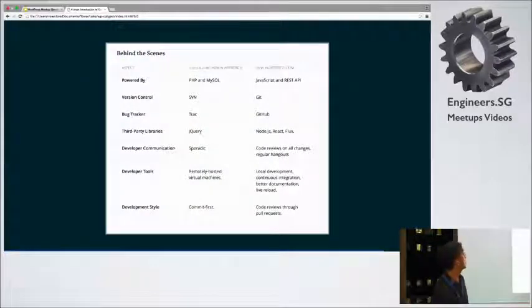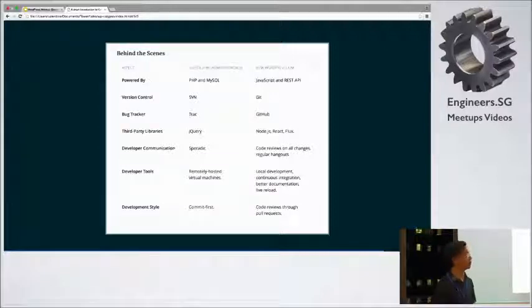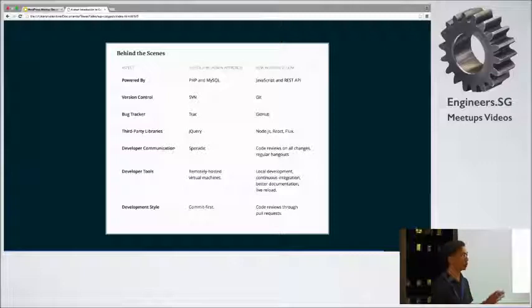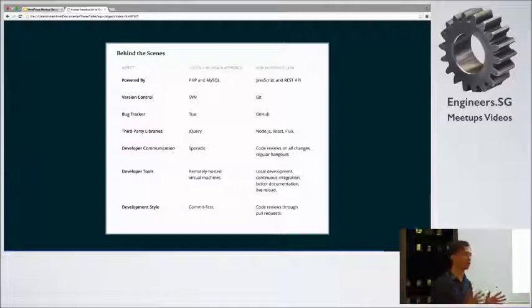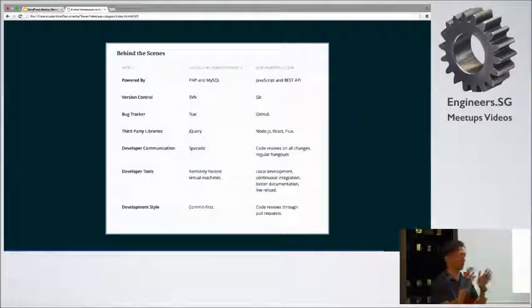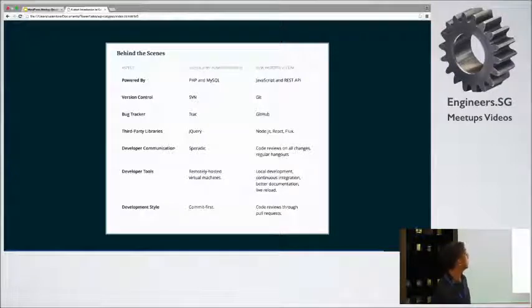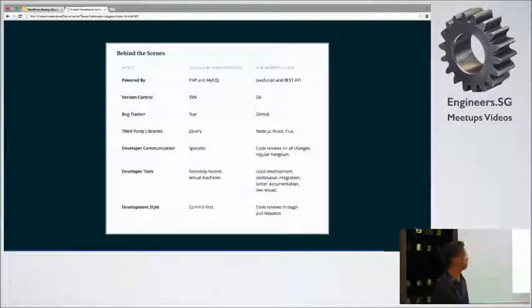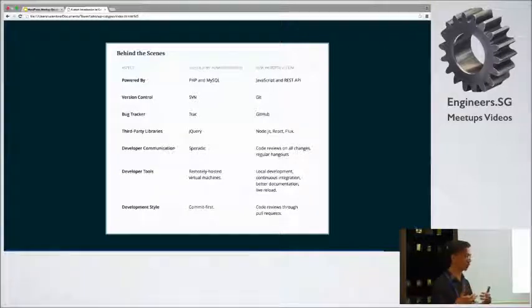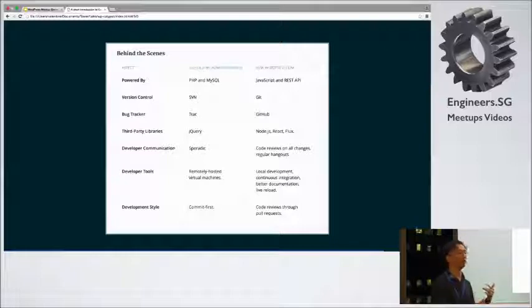And then behind the scenes. Well, this is mostly developer stuff. You get a lot of JavaScript. Like the whole front-end app is written in JavaScript. So you get to port it easily, like from desktop to mobile and so on and so forth. For developers, everything's on GitHub now, like WordPress uses Trac, which is a very old and not very friendly system.